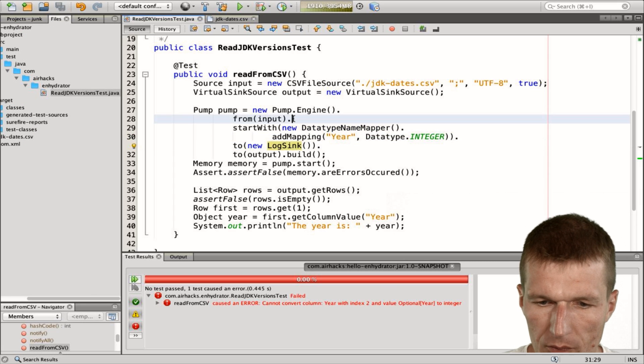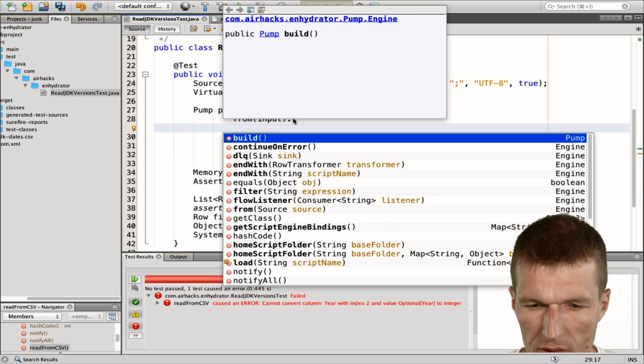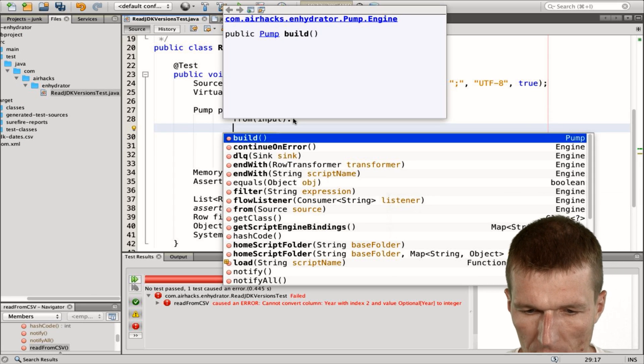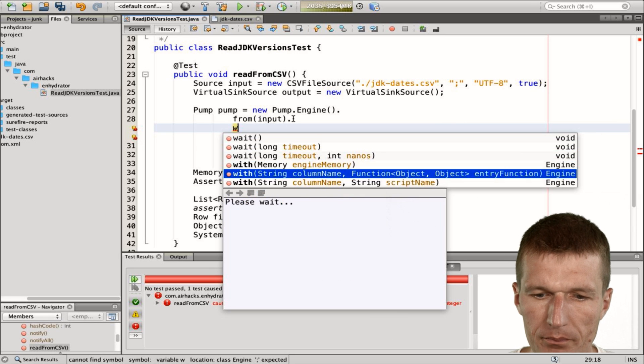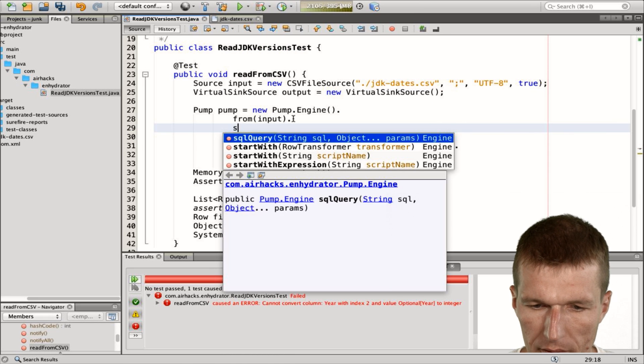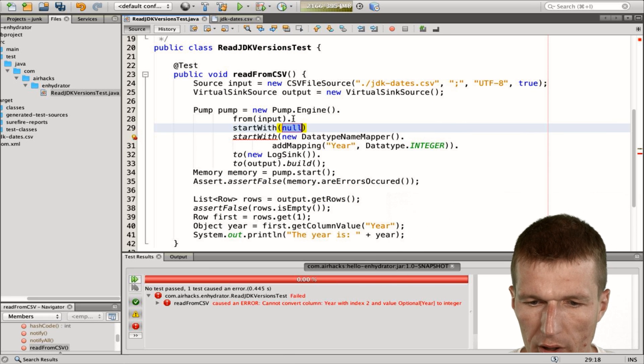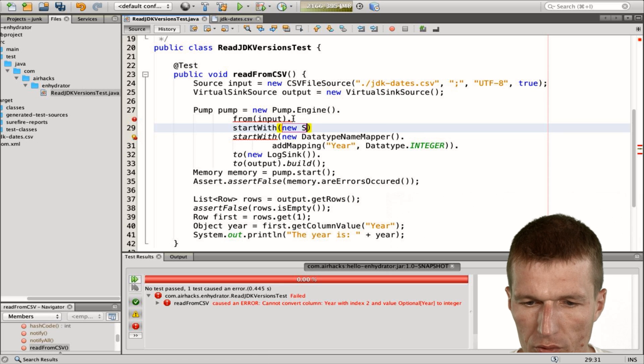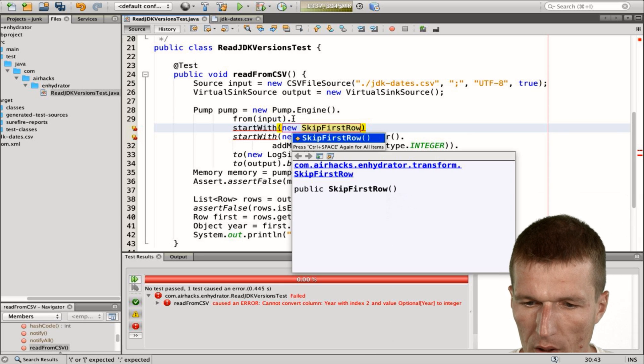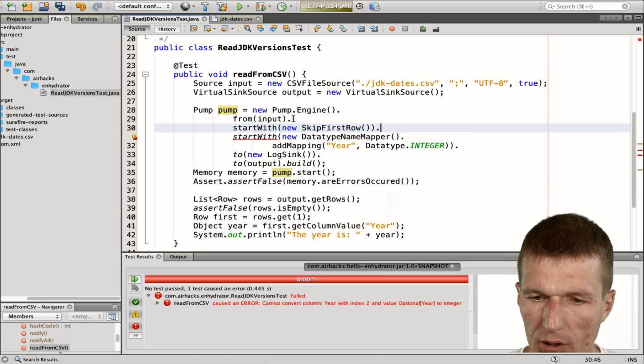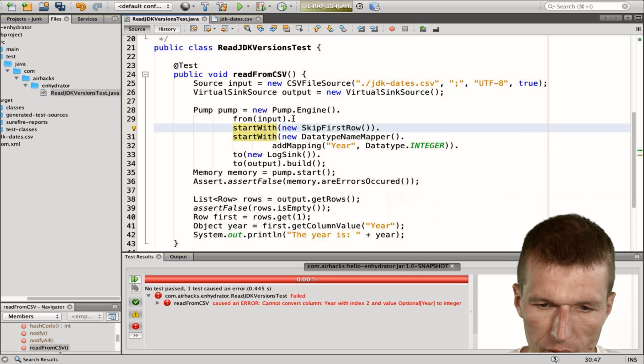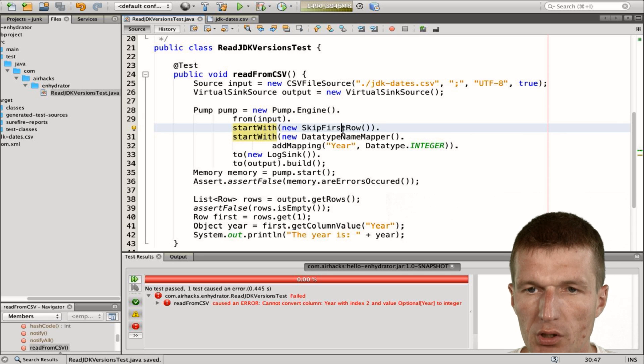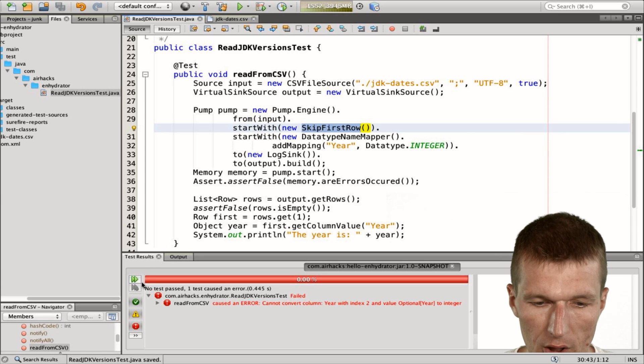So how to deal with this is we can say start with again. And what I can do is new skip first row. So there is a no-op data transformer. What the data transformer does is it just skips the first row. So let's try this.